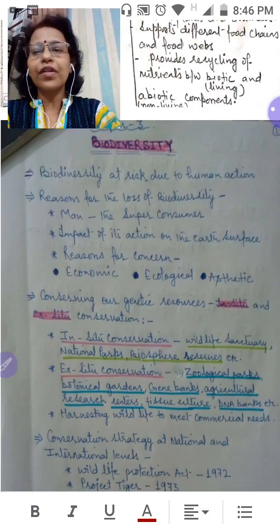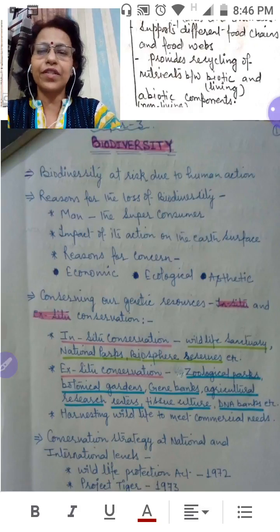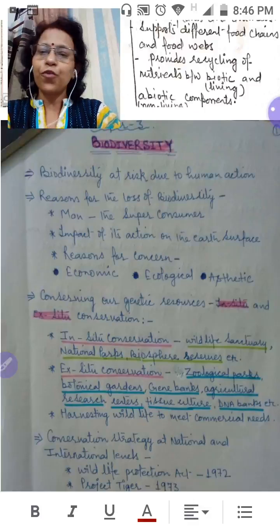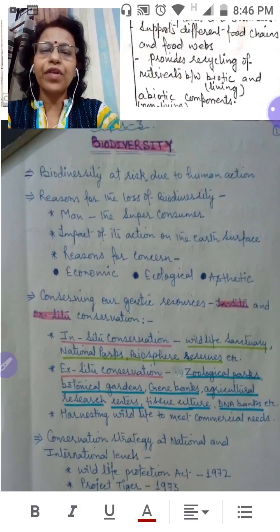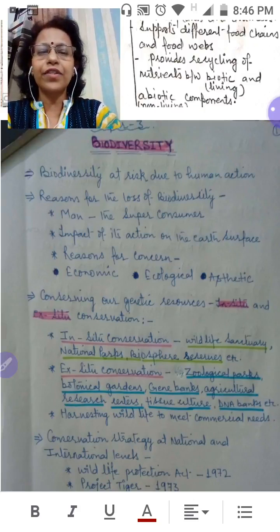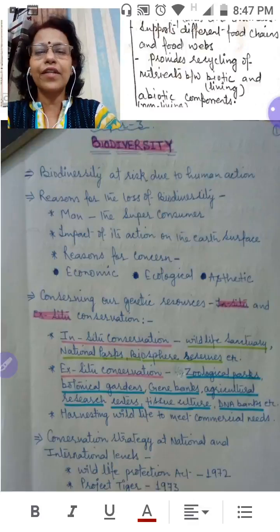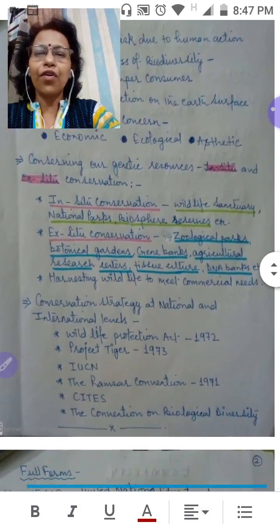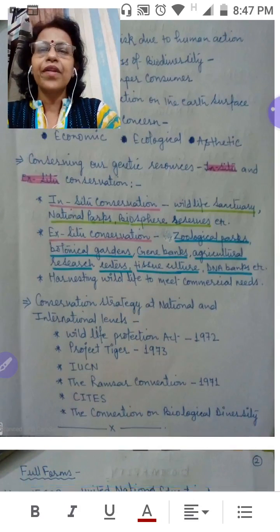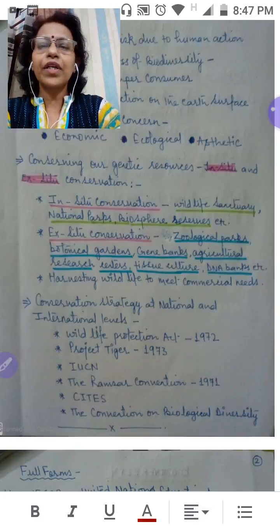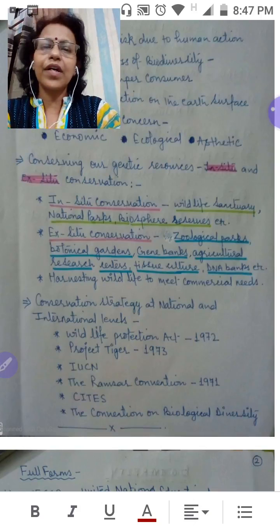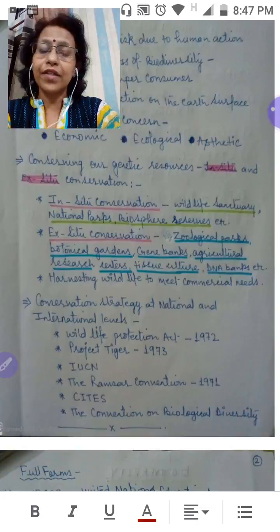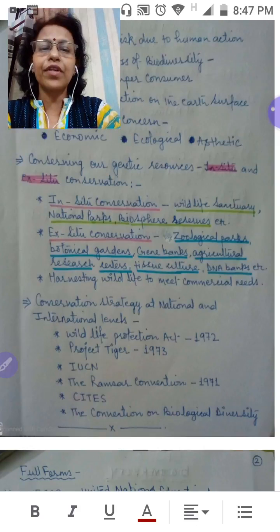We'll also learn about the reasons for concern, where we'll talk about economic reasons, ecological reasons, and aesthetic reasons. Following that, we'll also learn about conserving our genetic resources, covering two important techniques for the conservation of biodiversity.